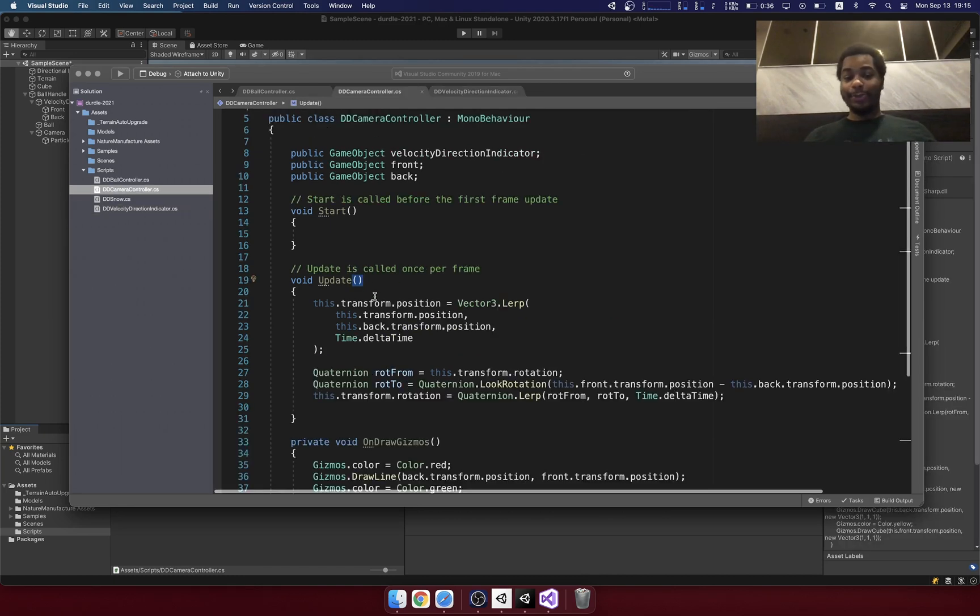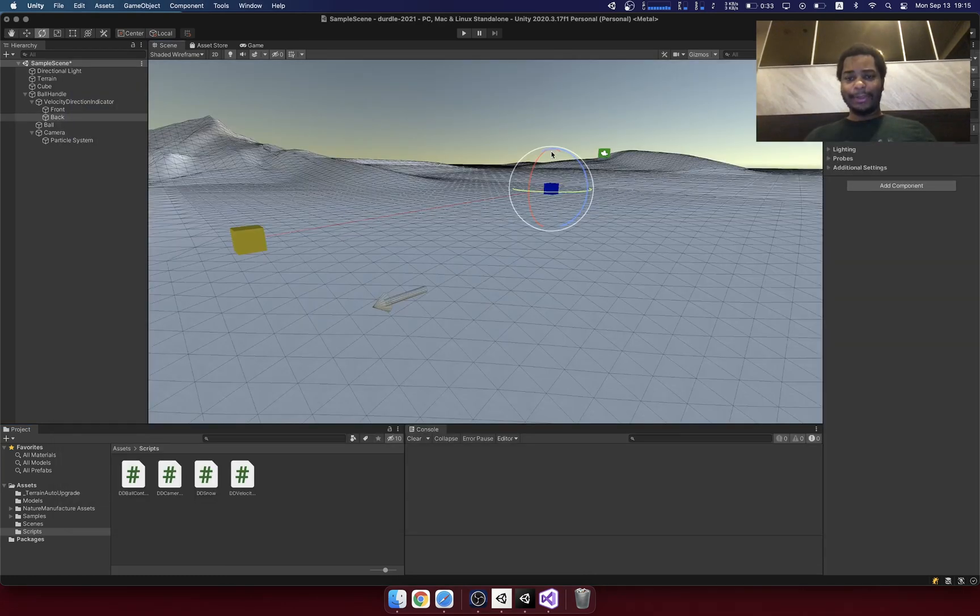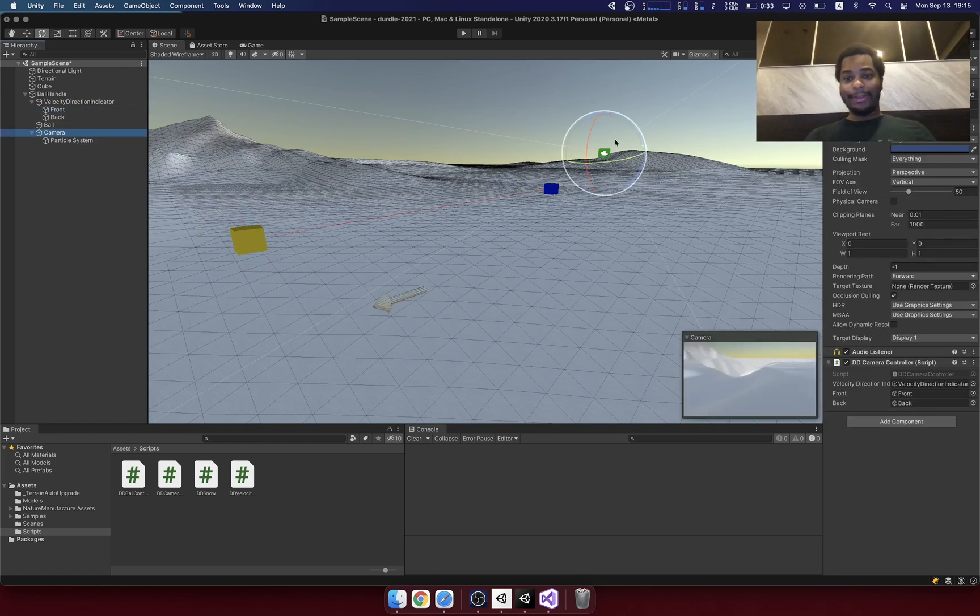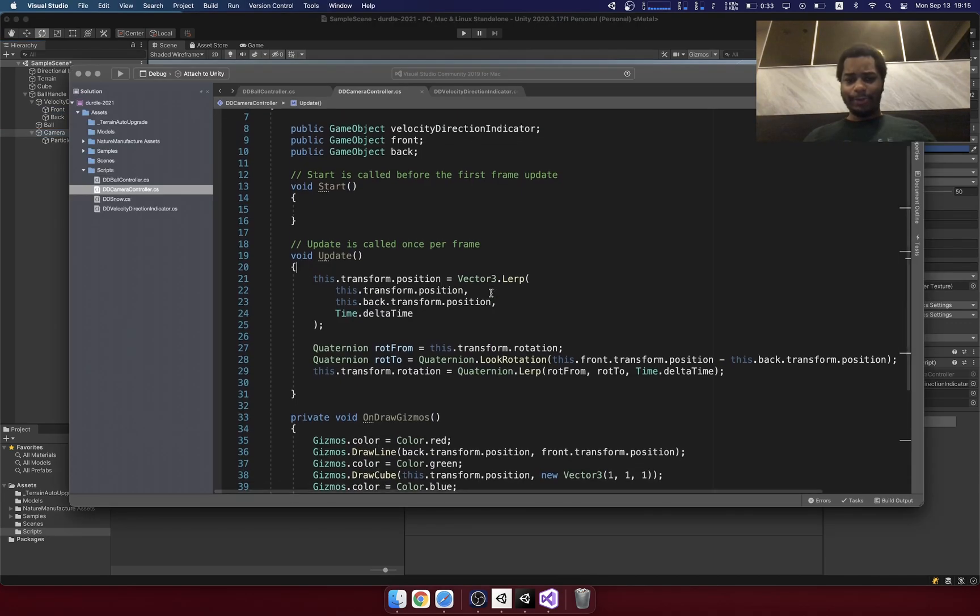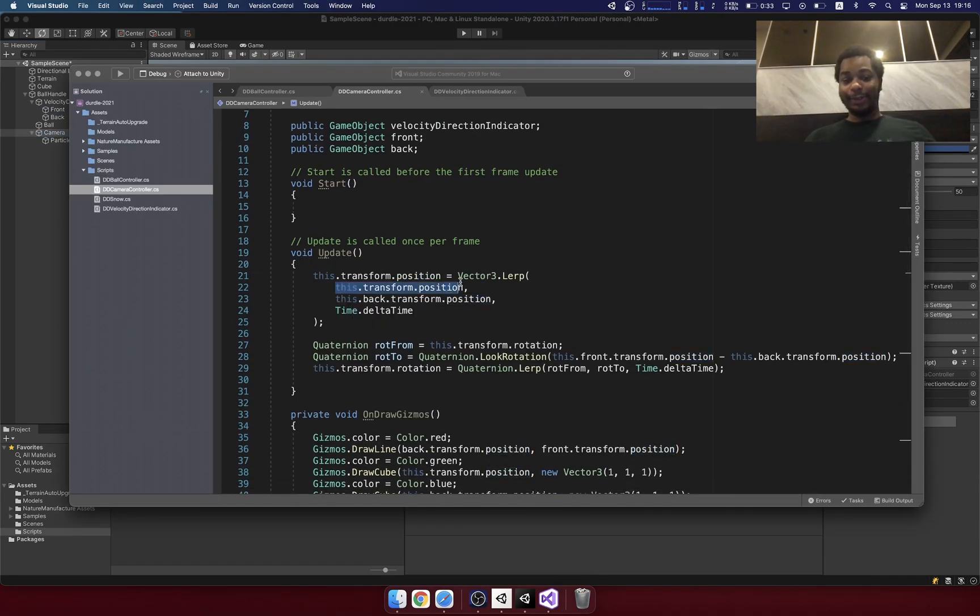Here, when it comes to the camera, I'm doing the same thing. I'm using a LERP for the position. So this blue box right here represents the back and then the yellow box here represents the front. And then the green box is the camera. What I'm doing here is I'm LERPing the position from the current position of the camera to the back.